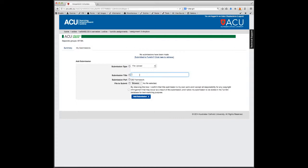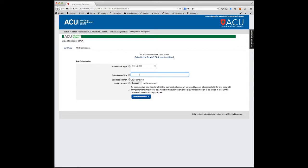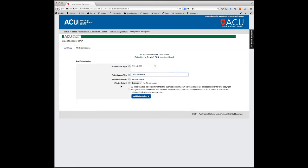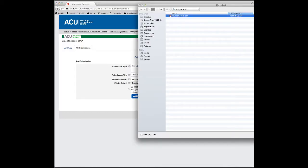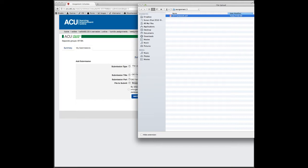You can put in a title for your submission - I'm just going to put in CIE Framework. Then it asks you to submit your file, so you browse and this will take you to your computer. You upload your file.